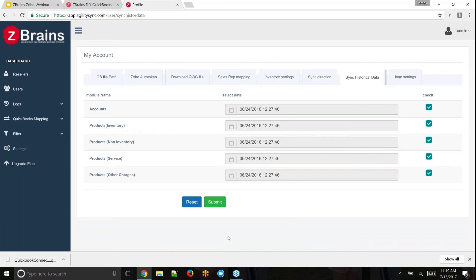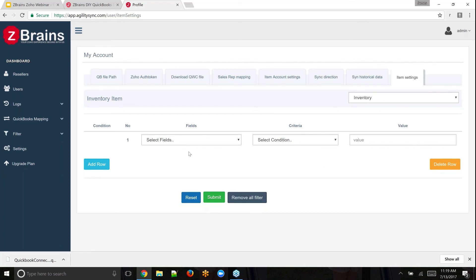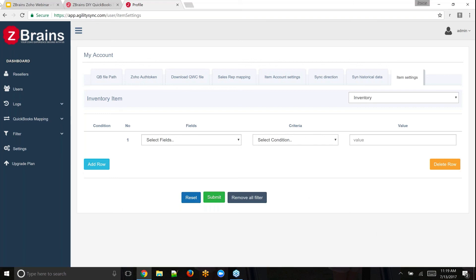Sync historical data: you choose the date and submit. Item settings allow you to sync only specific products — for example, if you have component items and finished-goods items and don't want to sync all products. And that is pretty much it — that's a tour of mapping, deploying, filtering, settings, and sign-up.